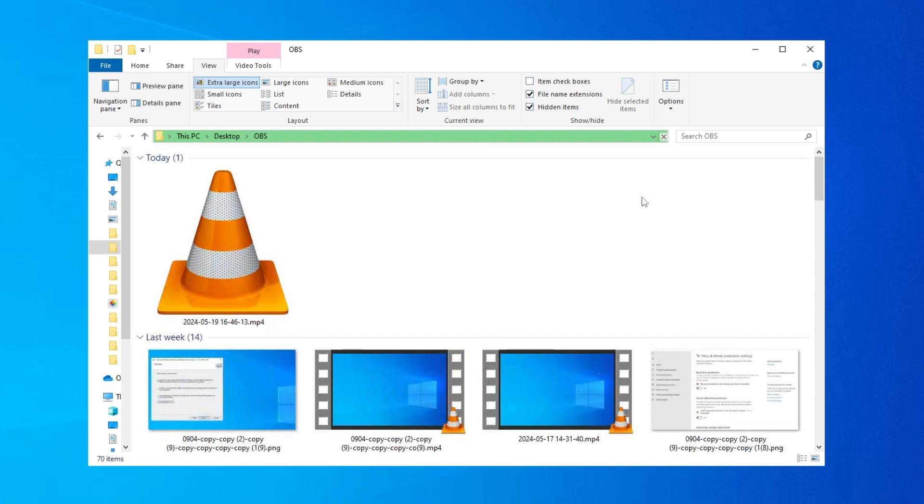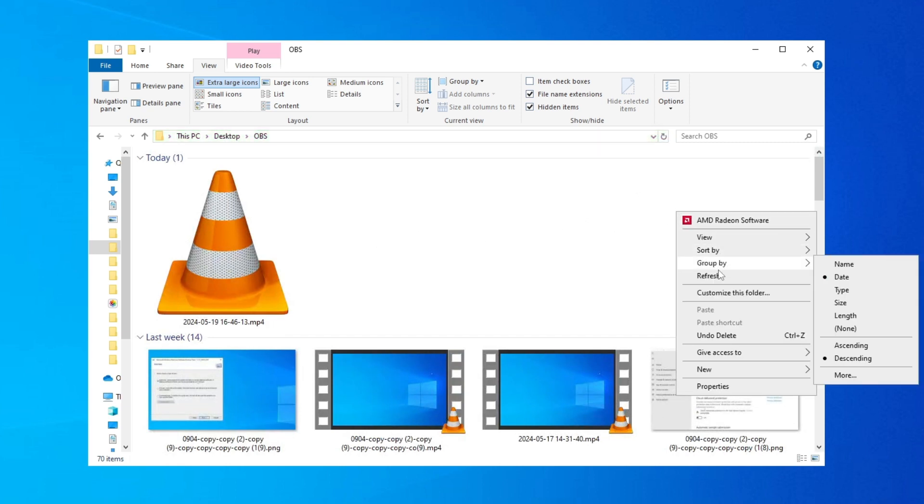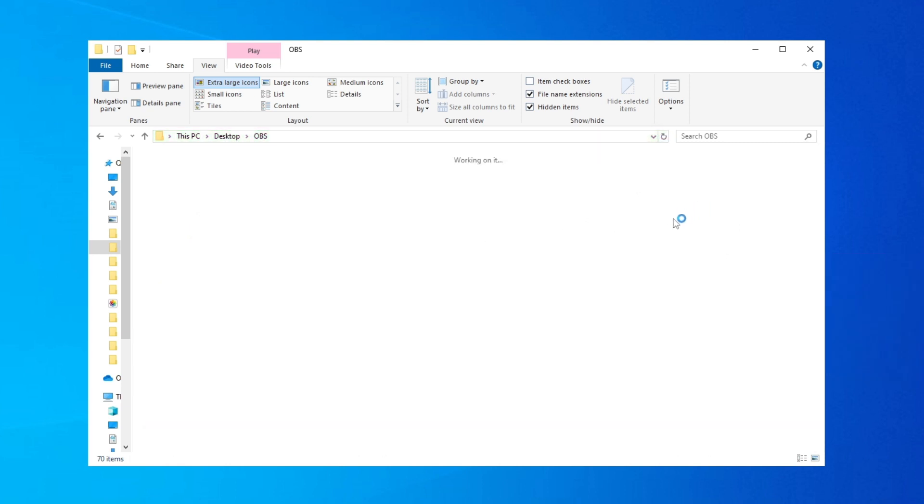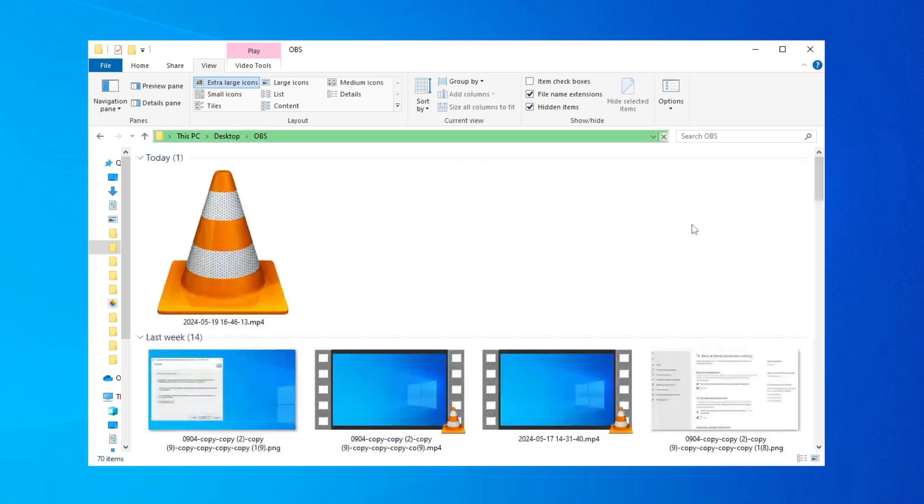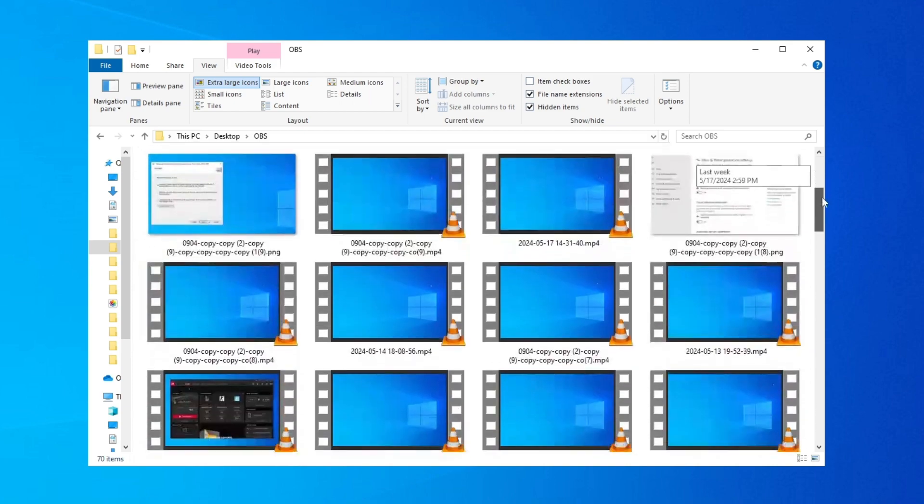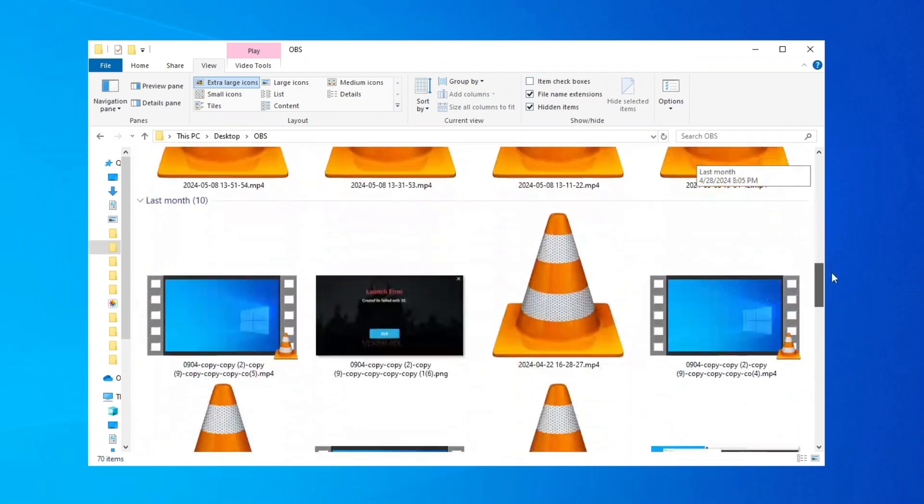We're going to wait for it to refresh. As you can see now, it's started to show all the icons and thumbnails.